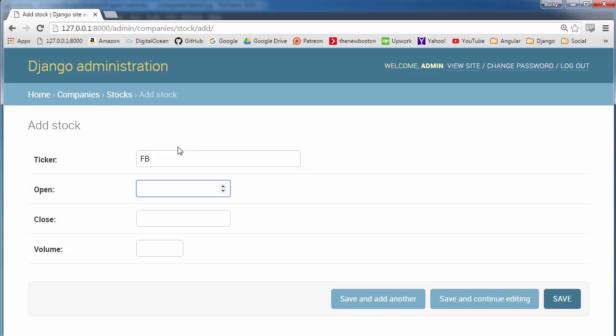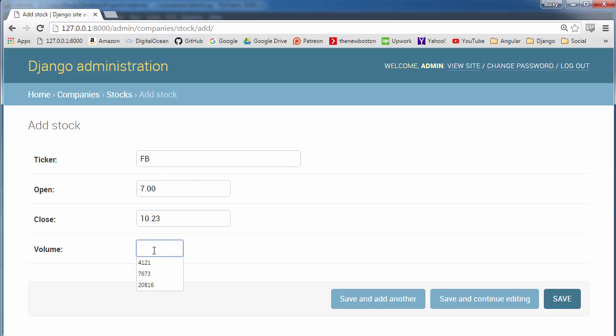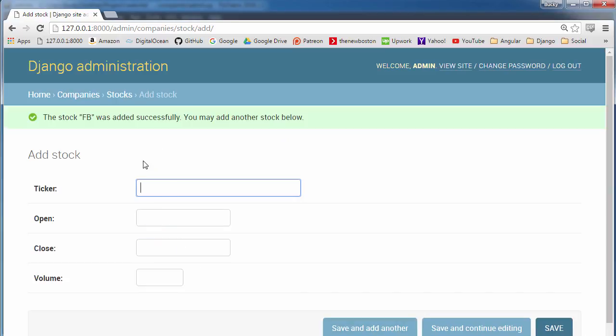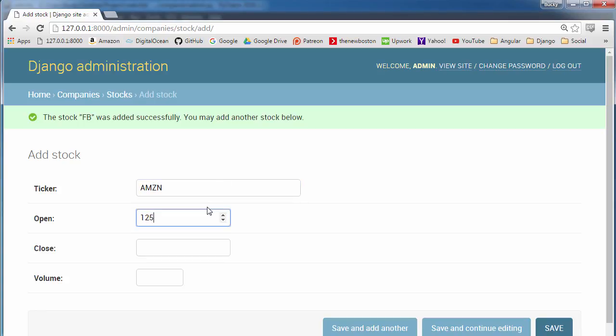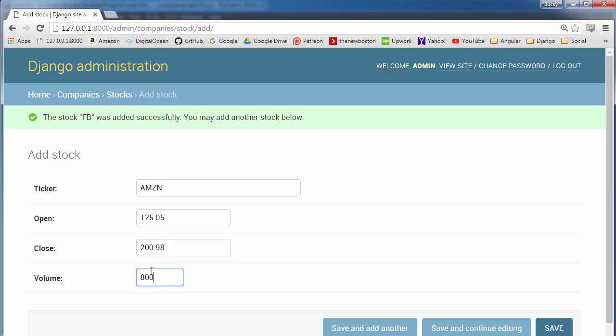For Facebook, I'll say that they opened at $7, they closed at $10.23. A good day for them. And the volume was 500. It's usually in the millions, but there you go. I'll just add a couple more. AMZN is Amazon. They opened at $1.25 and closed at $2.98. A great day for them. Volume was 800, whatever. Let me just add one more.